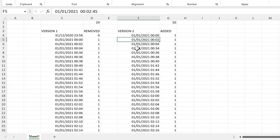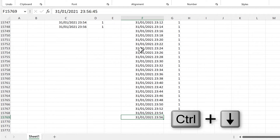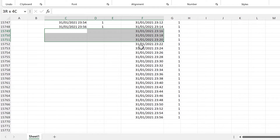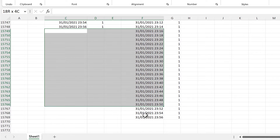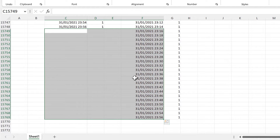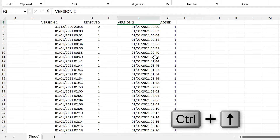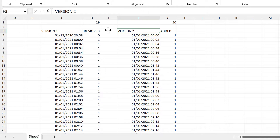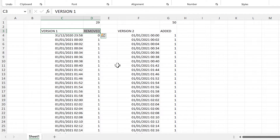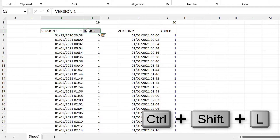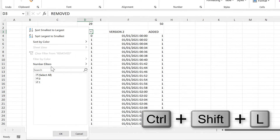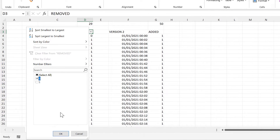If we go down to the bottom of this table we can see the difference in the number of rows between the two tables — there are 21 rows here, and that agrees with the numbers we have at the top. Now I'm going to add filter buttons to this table and filter for just the zeros.